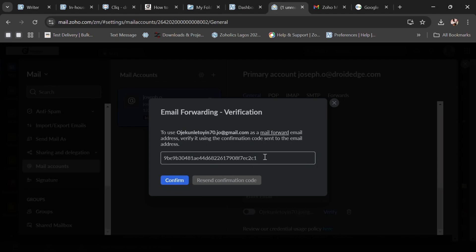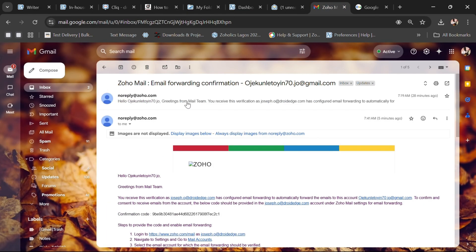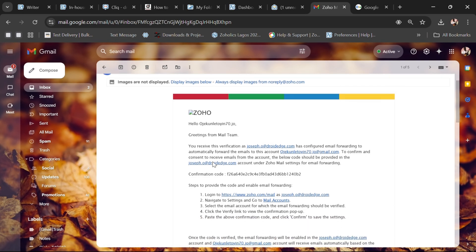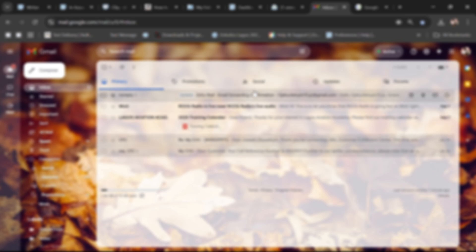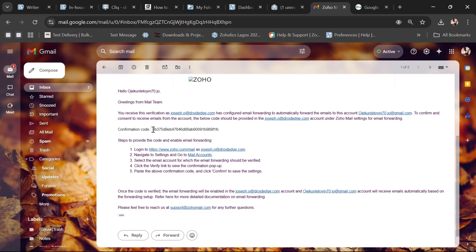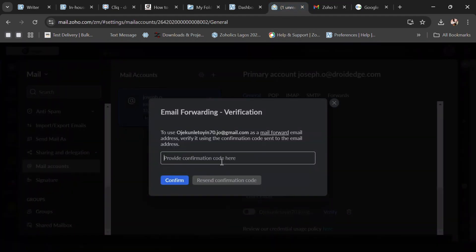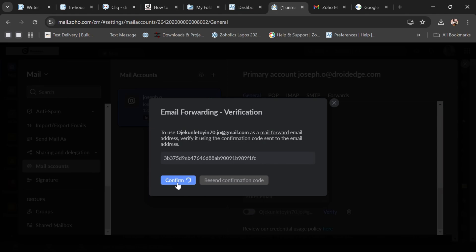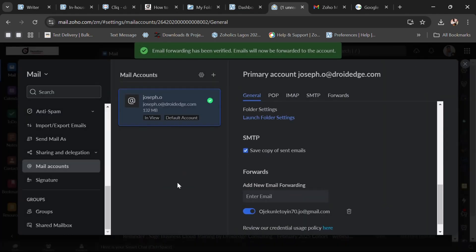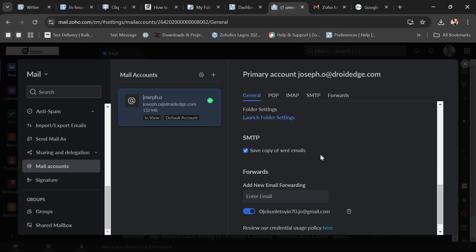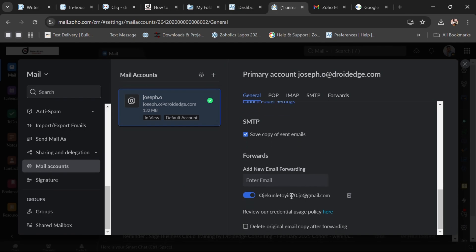It's saying 'incorrect confirmation code,' so there must be something wrong. Let me just go over it again and paste it again — make sure it is properly copied, because if it's not properly copied and you paste it, it's not going to work. You can see that when we receive a Zoho mail, it automatically reflects in our Gmail.